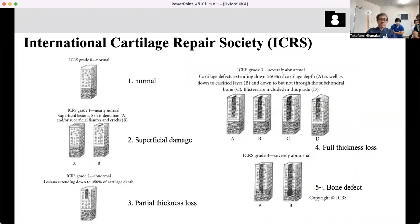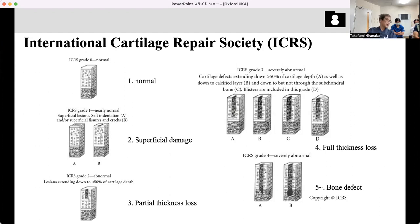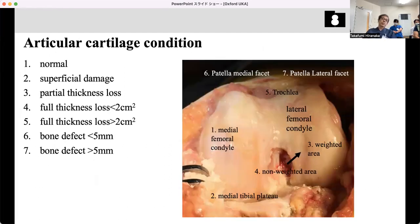This corresponds with the ICRS classification. Grade 0 is normal. ICRS grade 1 (nearly normal) corresponds to superficial damage. ICRS grade 2 corresponds to partial thickness loss. ICRS grade 3 corresponds to full thickness loss. ICRS grade 4 corresponds to bone defects. This Oxford classification is more convenient for clinical use, so I always classify using it.